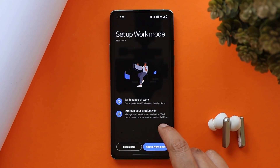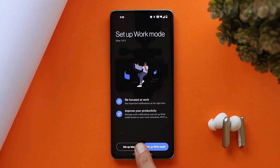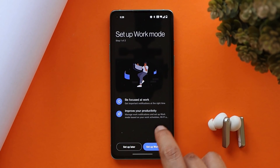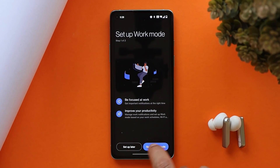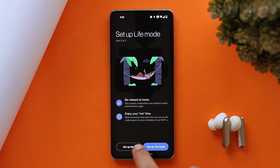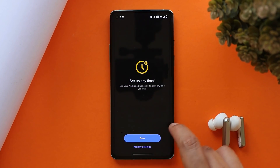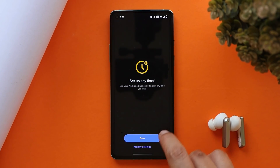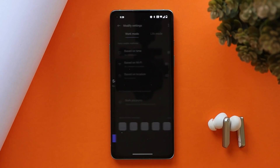They have also updated Work Life Balance 2.0. I personally never use this feature, but if you guys have ever used Work Life Balance, do let me know in the comments below what changes they have done here.